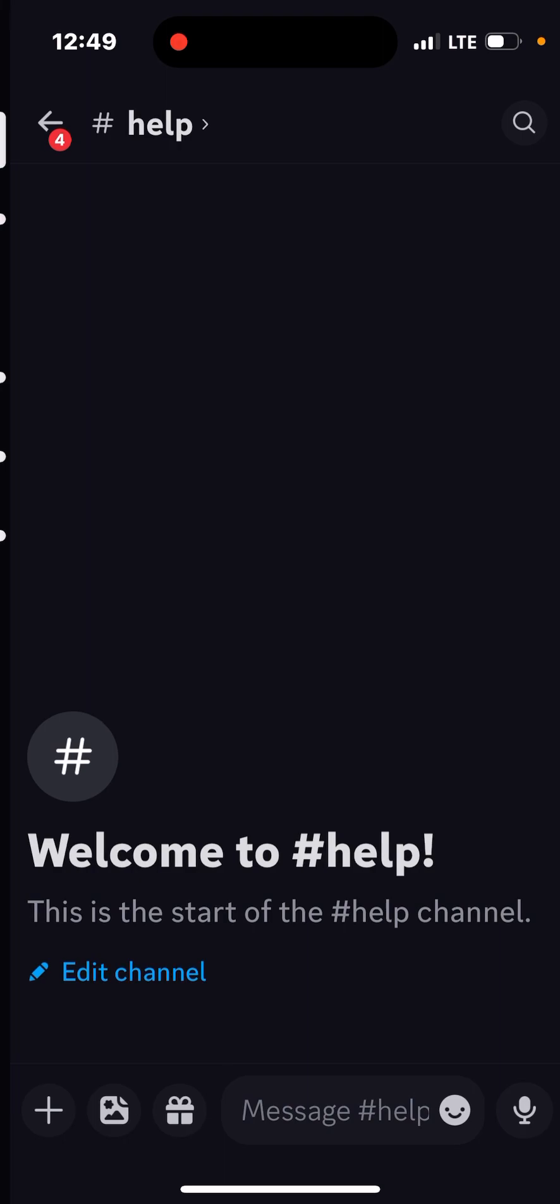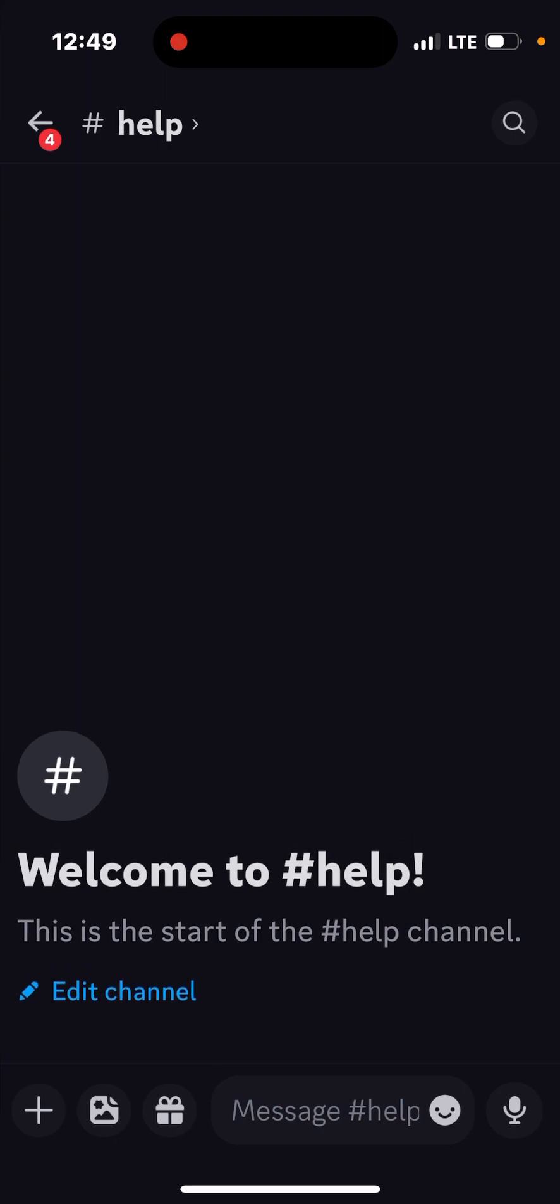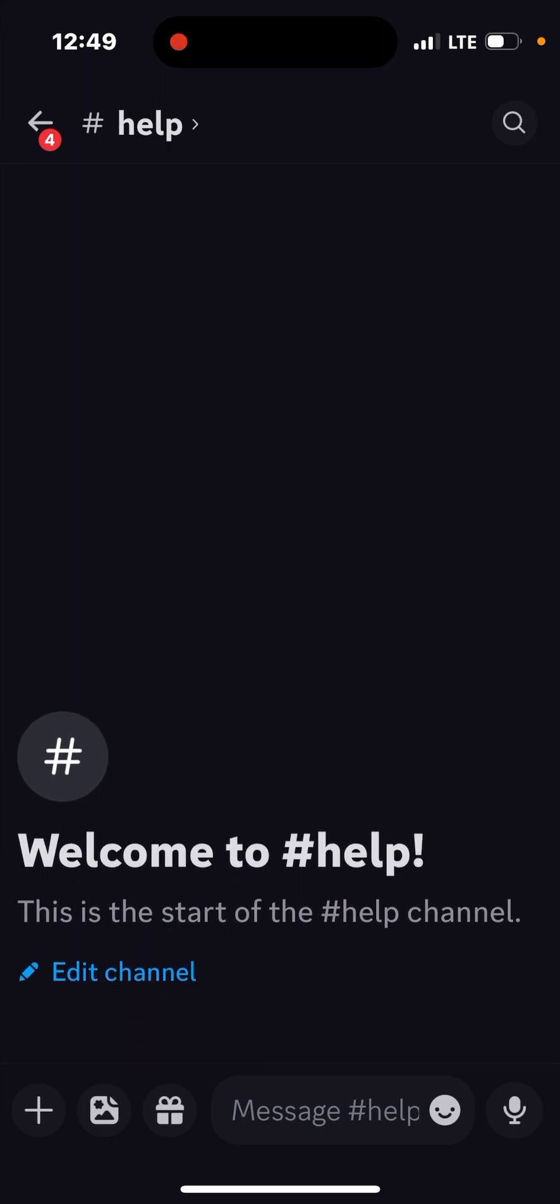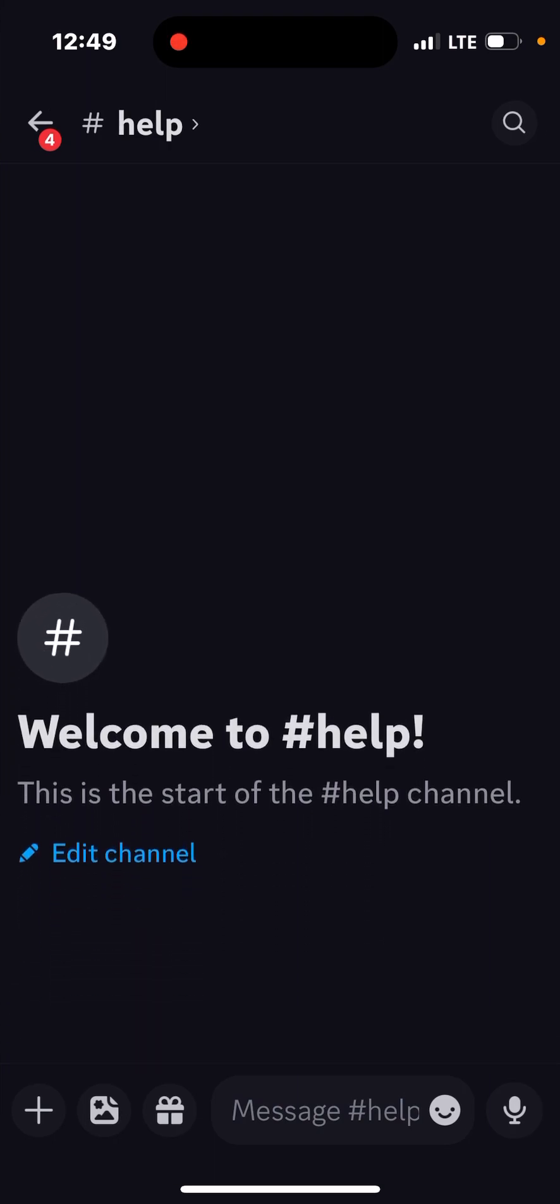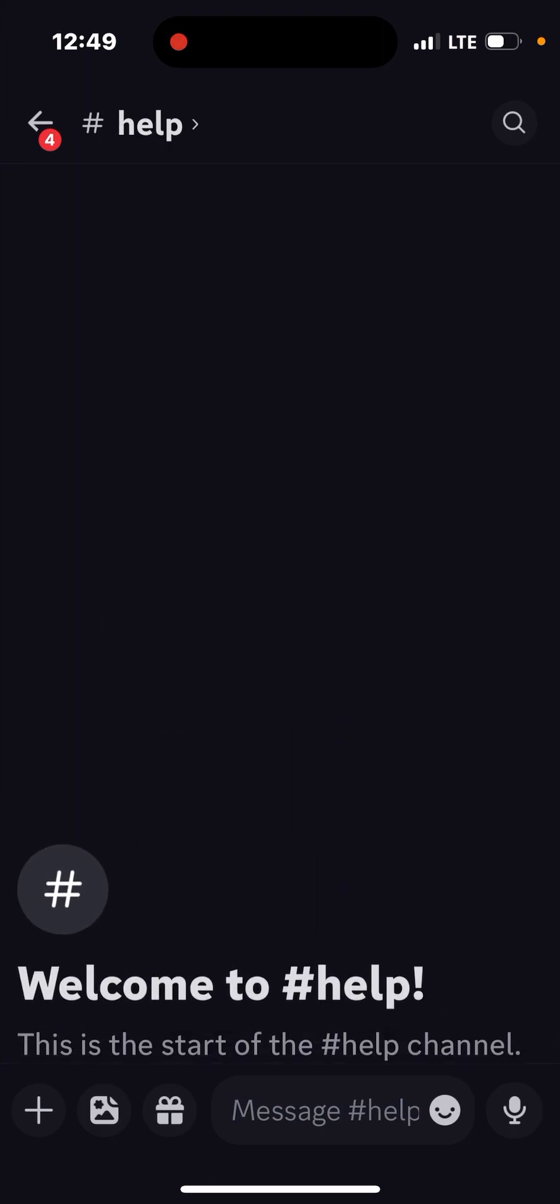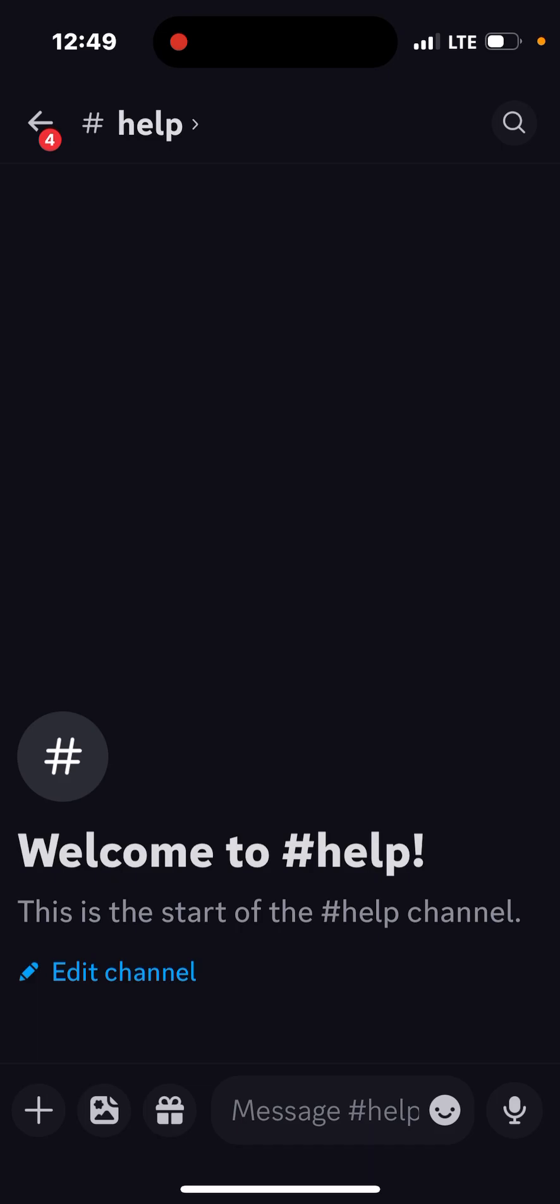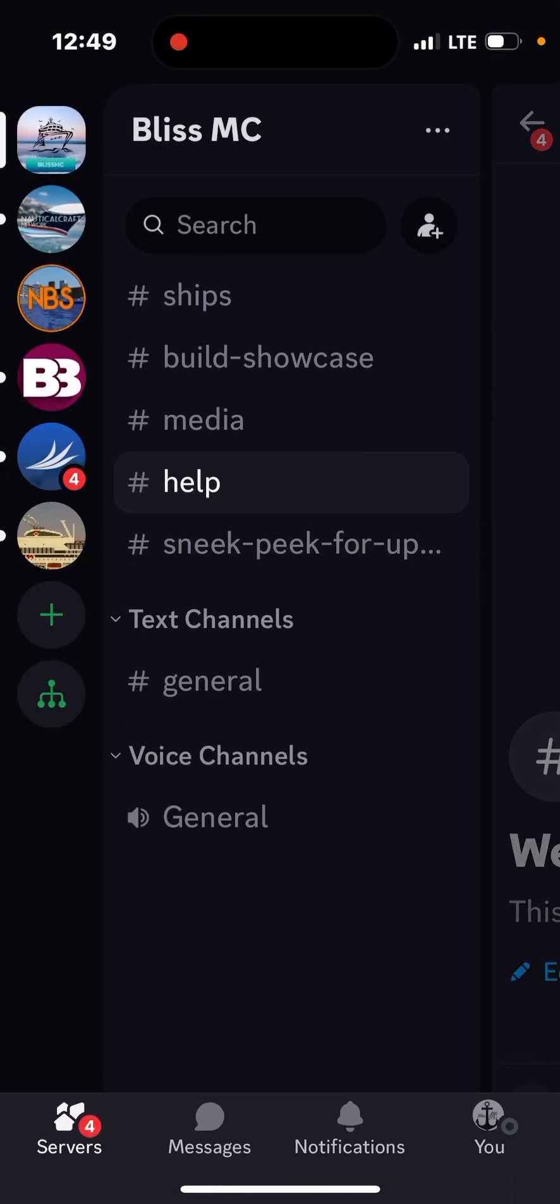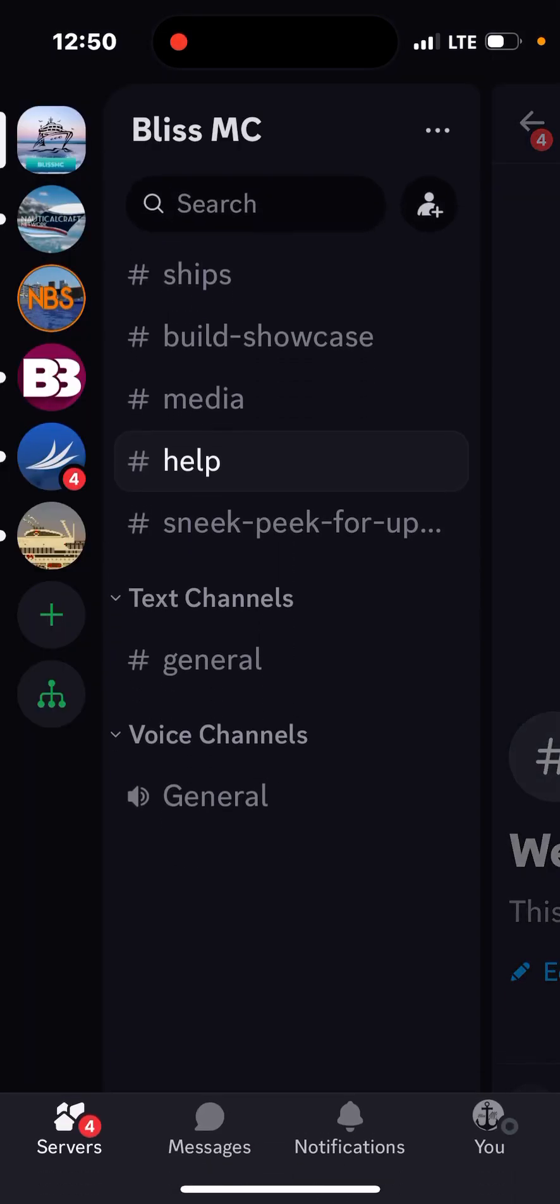So like if you want to need help on your builds and stuff, you can just go into here and ask for help. So yeah.